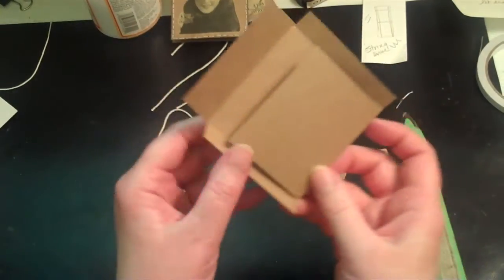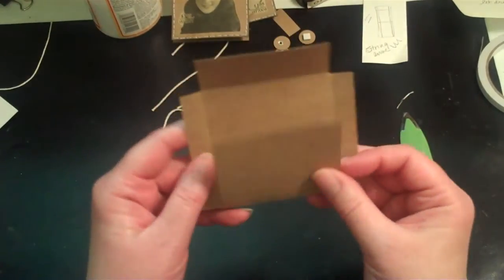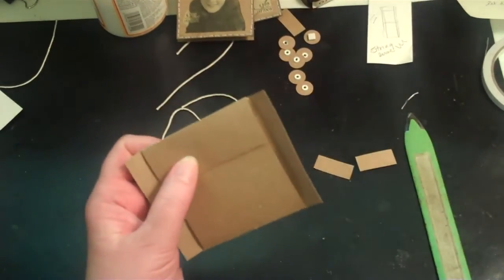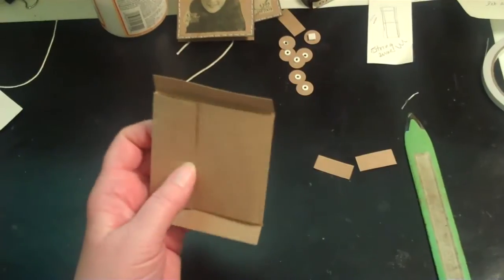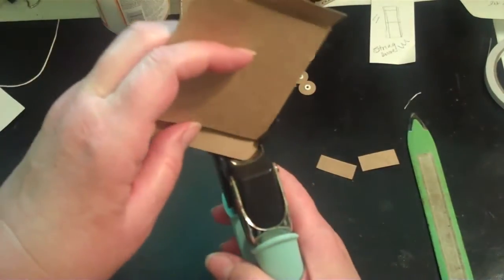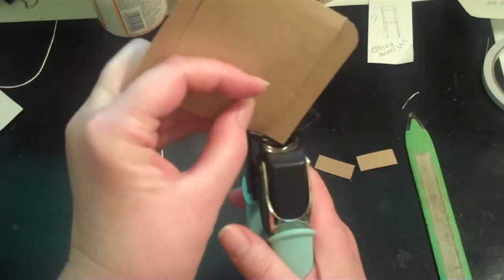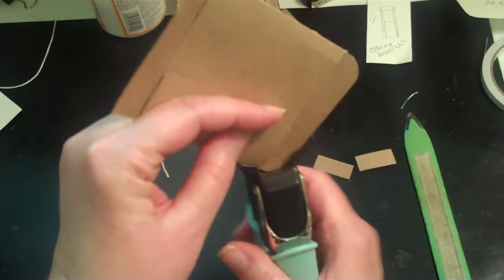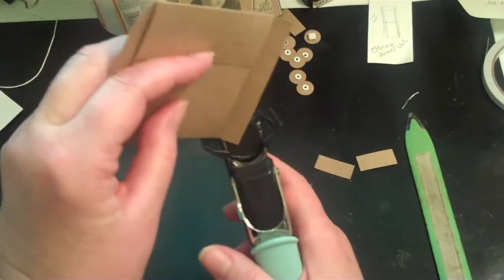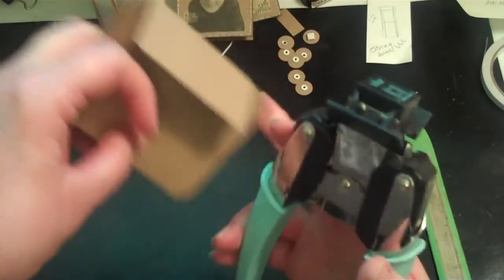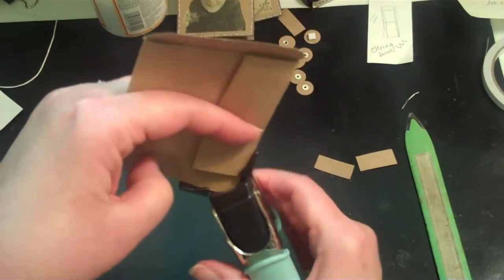Okay, then the next thing I'm going to do is I'm going to fold the bottom flat and the top flat. I'm going to take my corner rounder and I'm going to trim all the edges. These will be on the flaps and this is just more to make it look nicer.